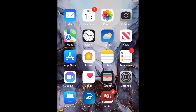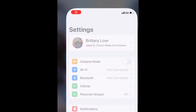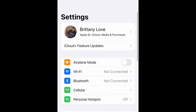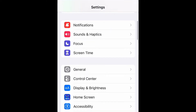What is up guys, Britech here back with another video. Today I'm going to be showing you how to use AirDrop on iPhone. There are two different ways. The first way is to open your Settings, scroll down to General, and select it.